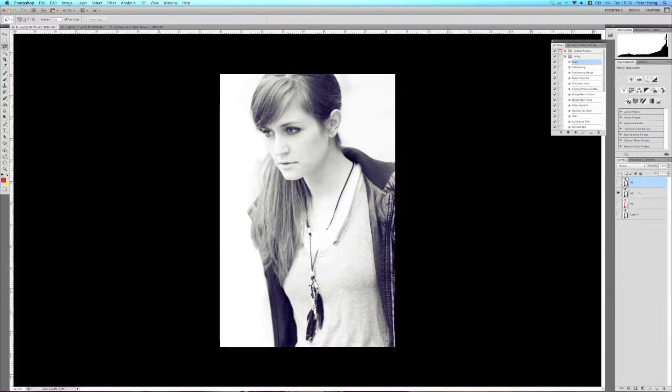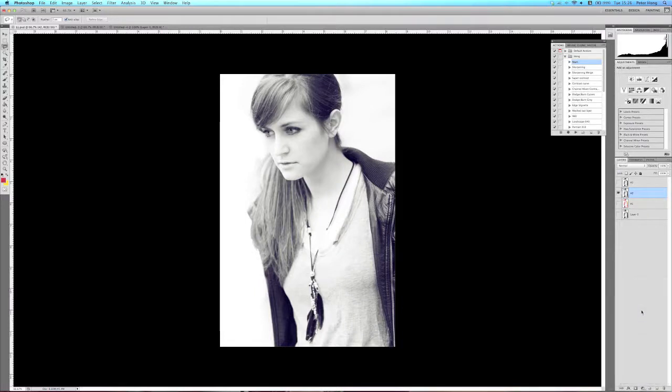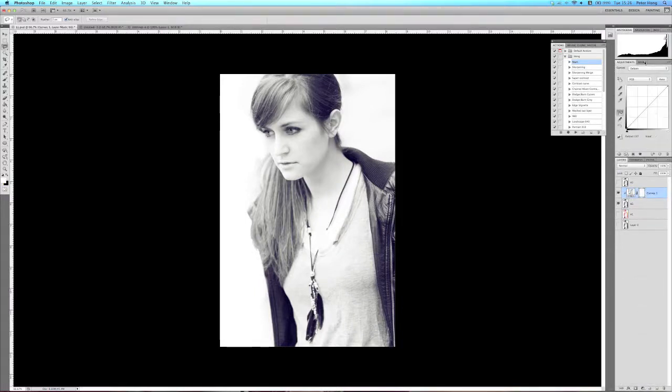So the second method involves using curves. With this one you do have a lot more control with it, but it's very sensitive.